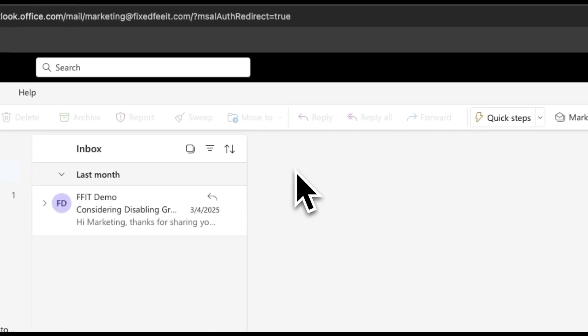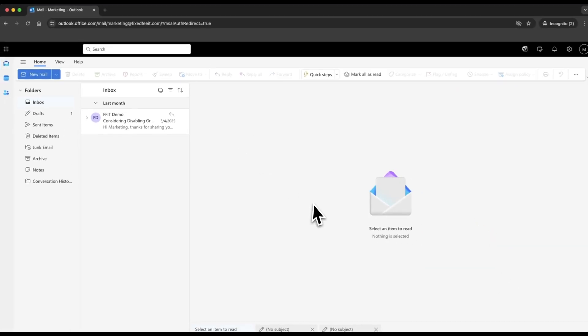If the person you're emailing is using Outlook, they'll be able to read it like any other message. If they're using a different email service, they'll get a link to securely open the message online. Either way, your information stays protected.